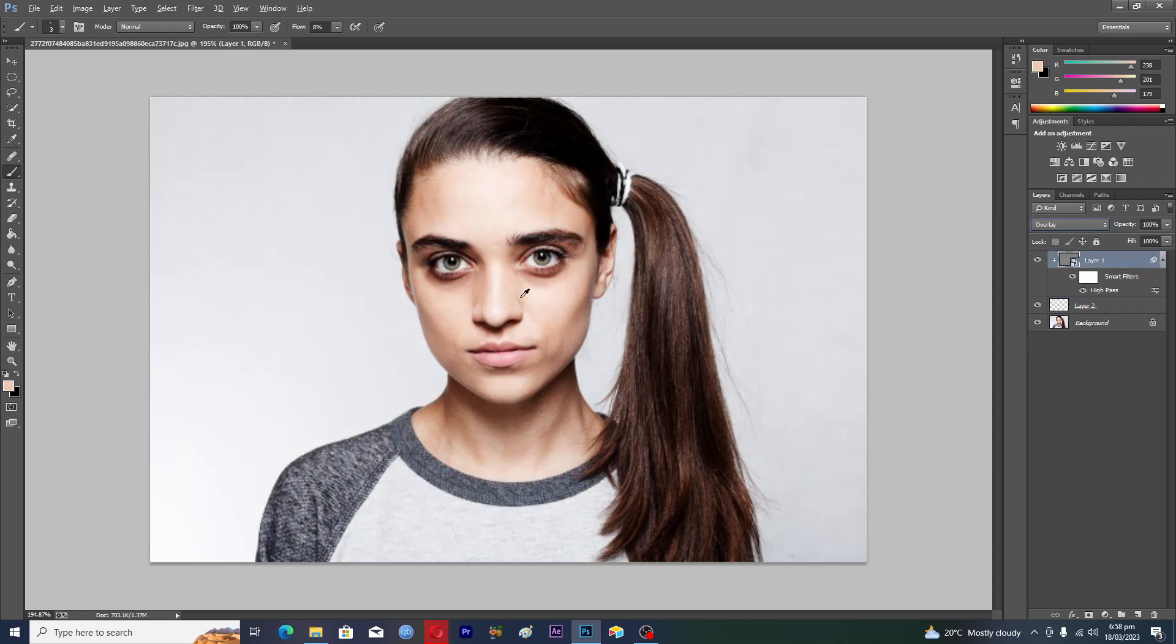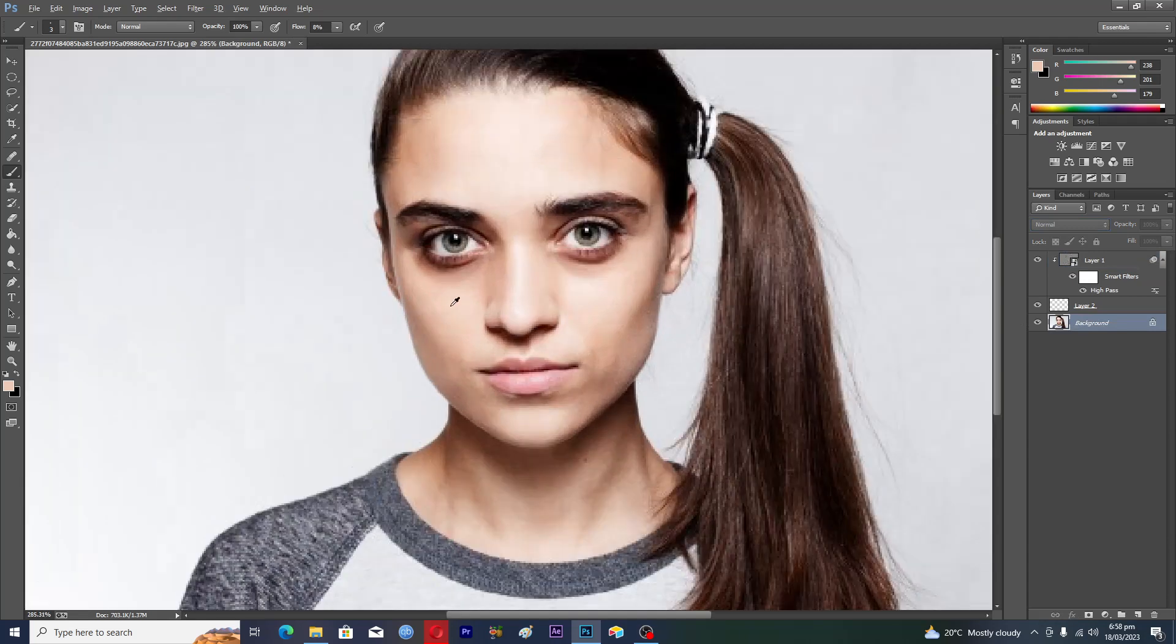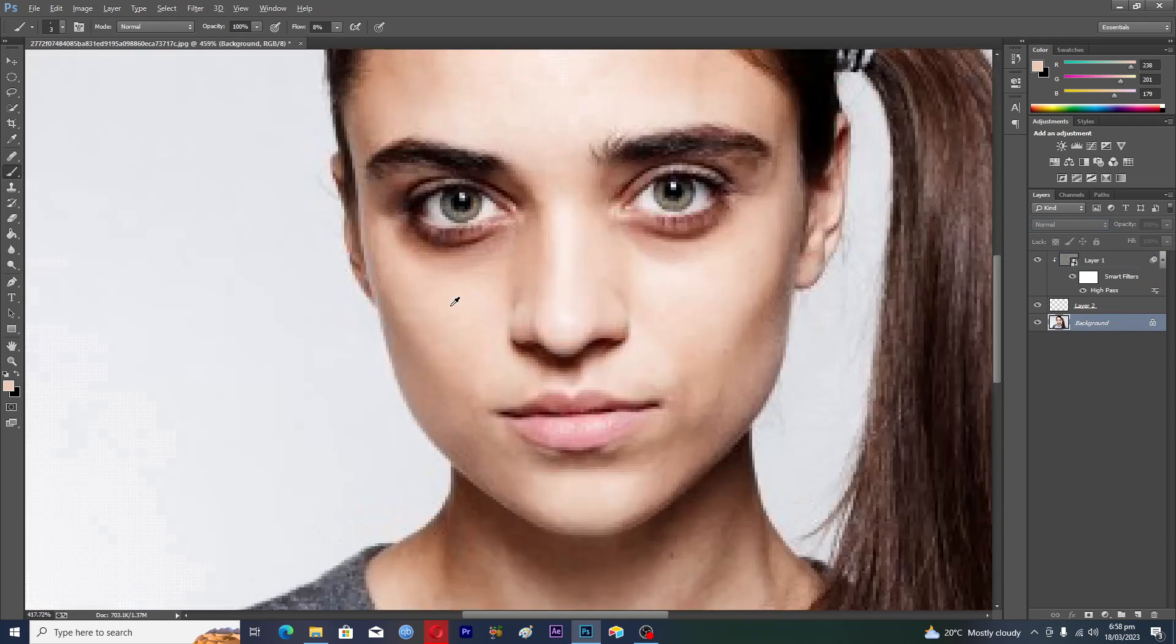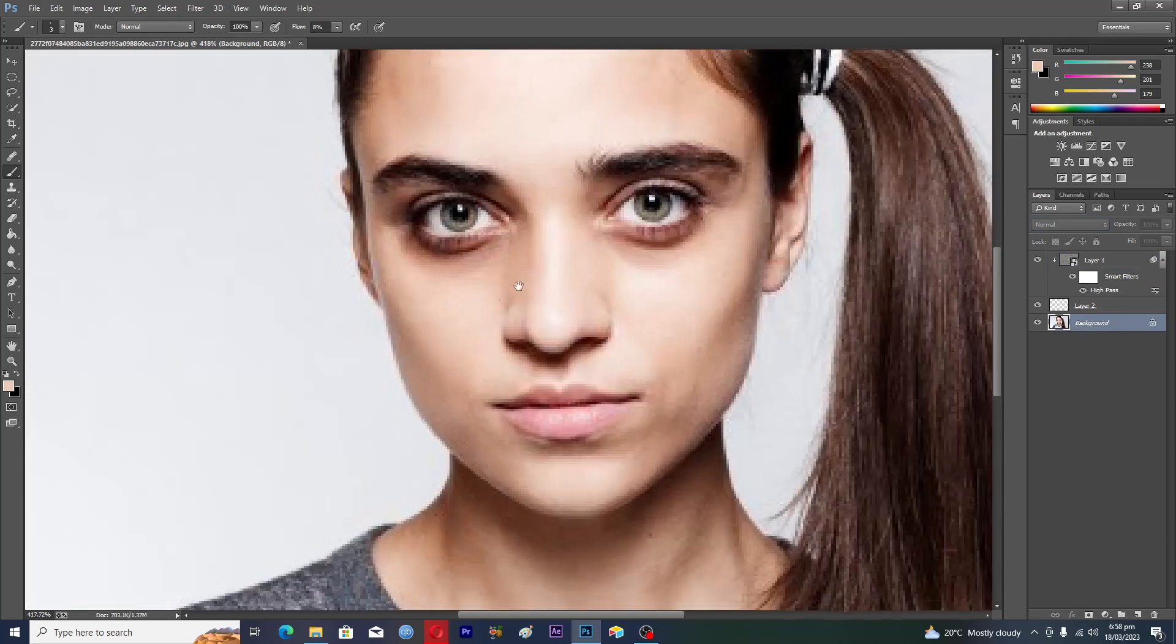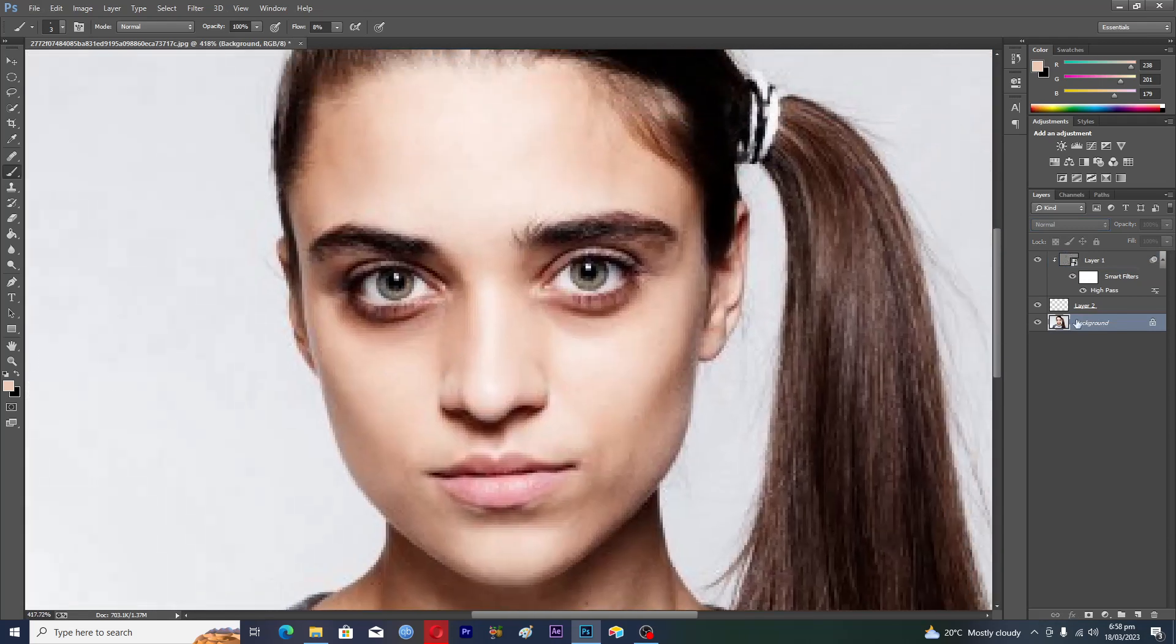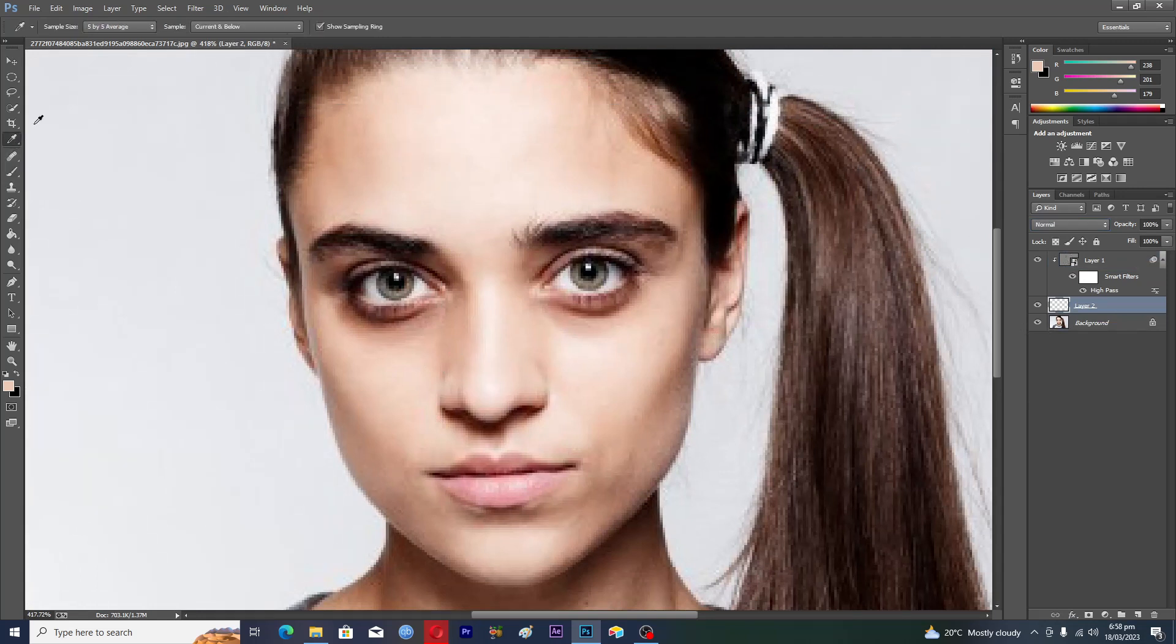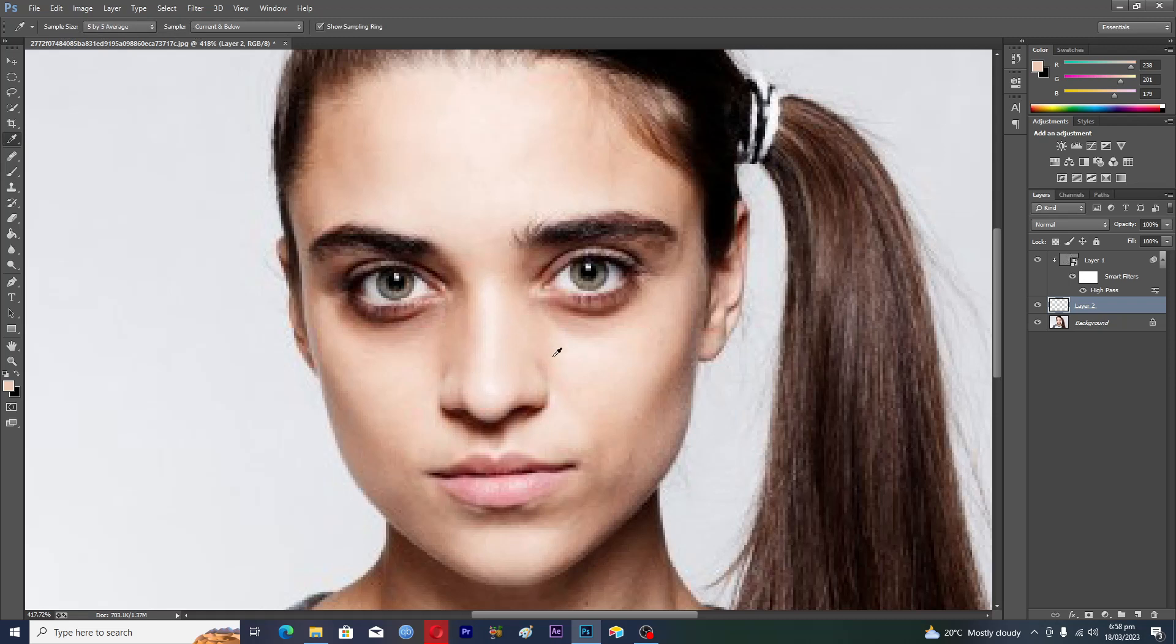Select layer number two and select the Eye Dropper tool. Make sure that the sample size is 5x5 and the sample is Current and Below. Now you need to select the area which doesn't have the dark circles, so I will select this one here.